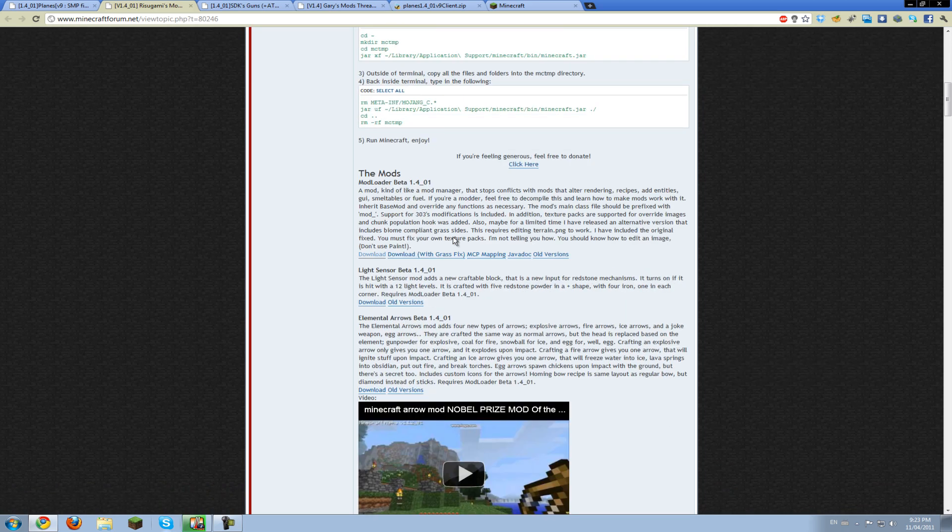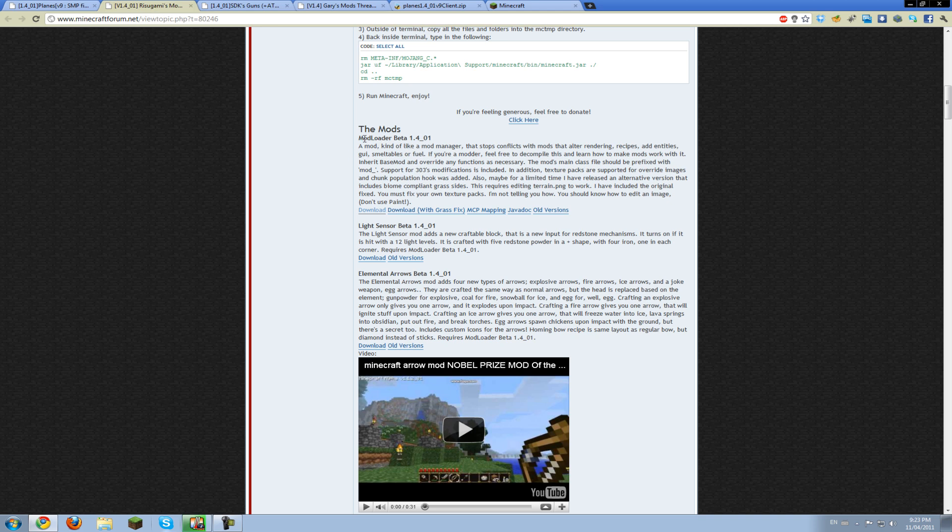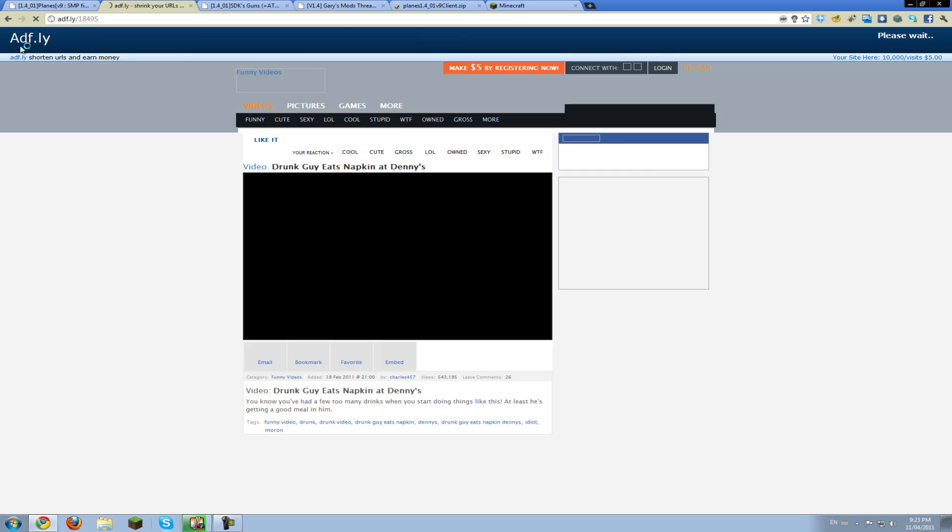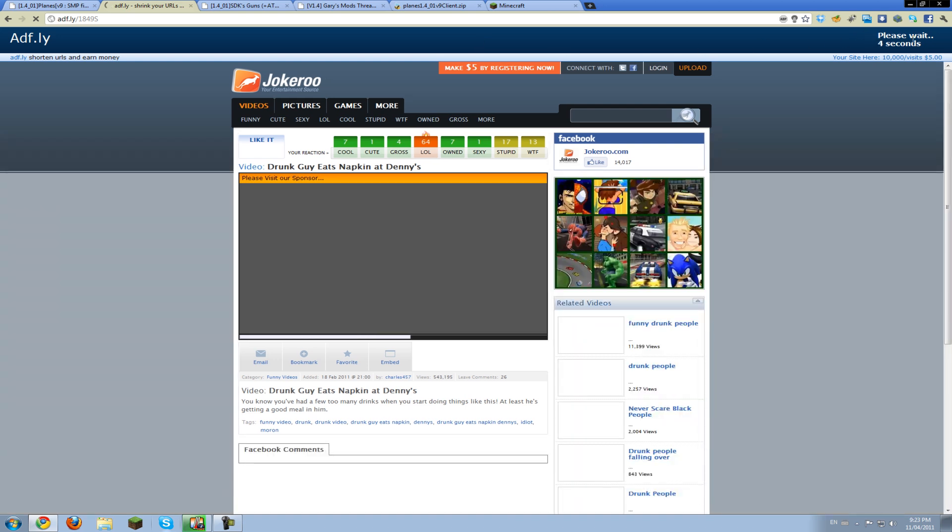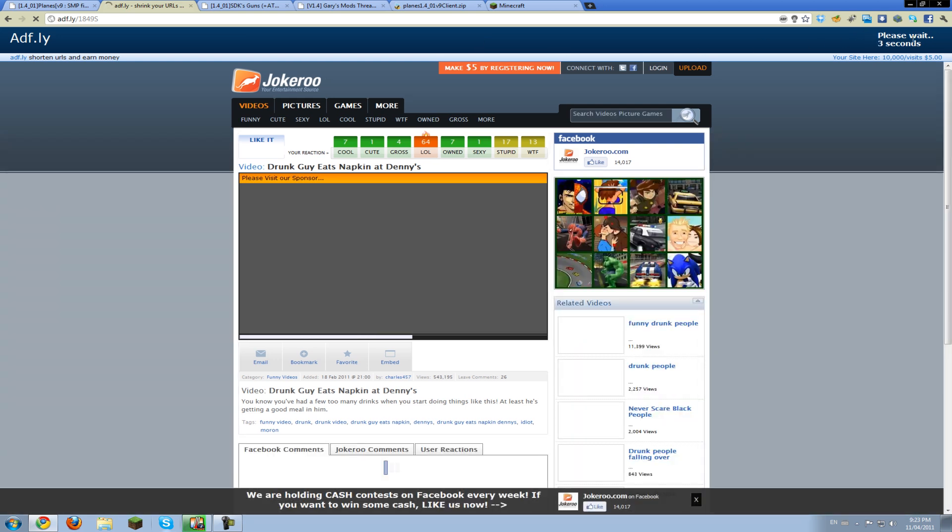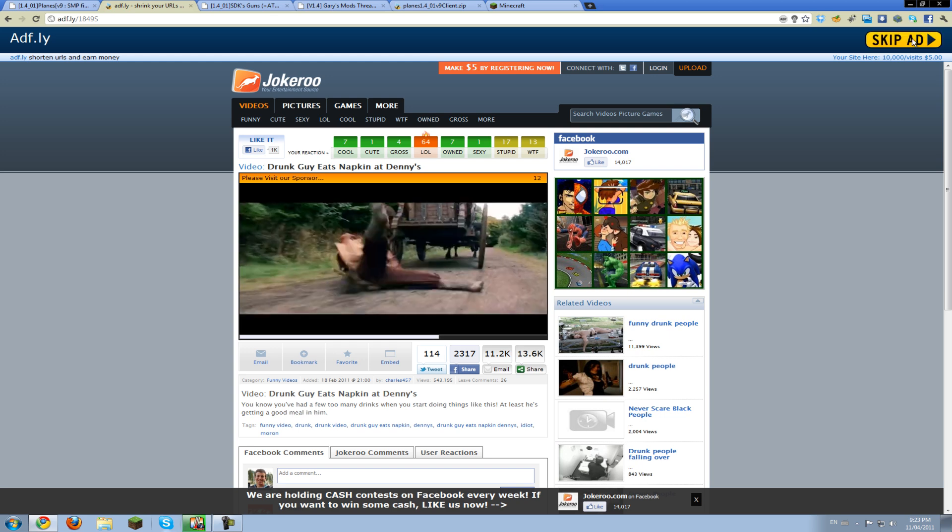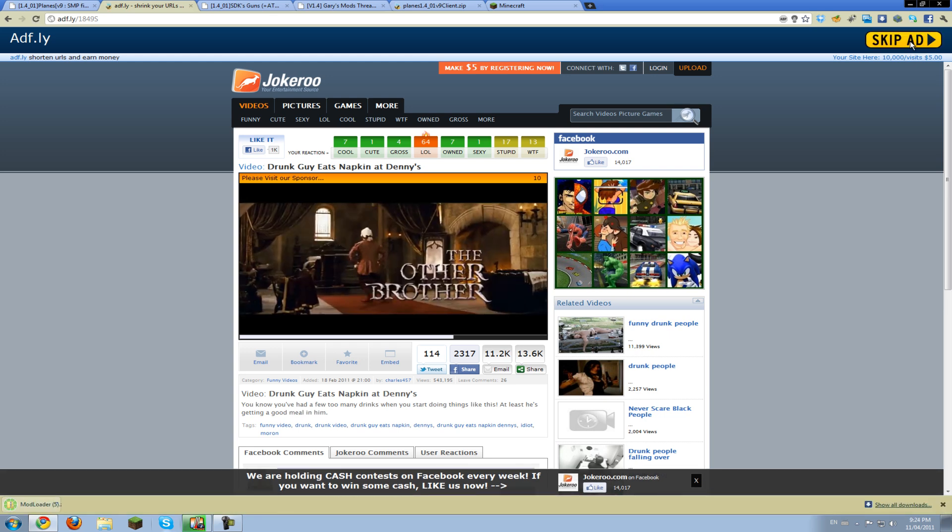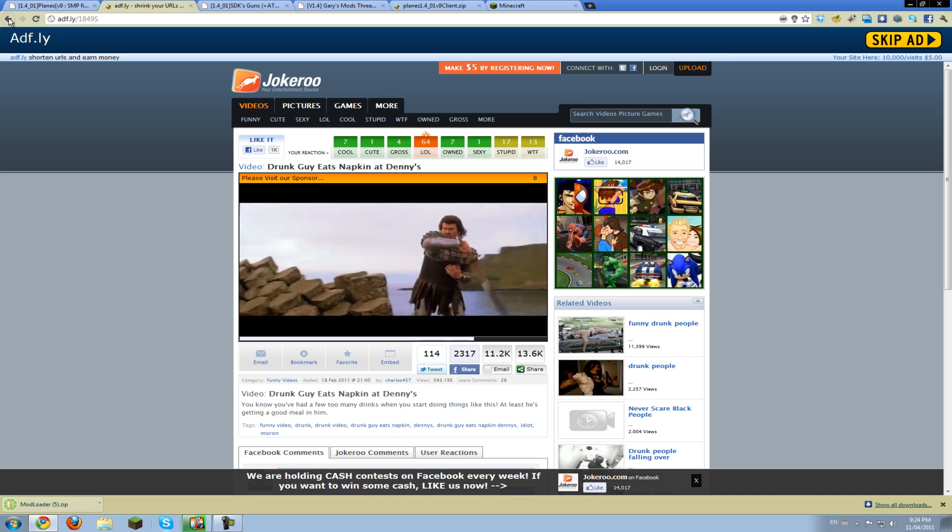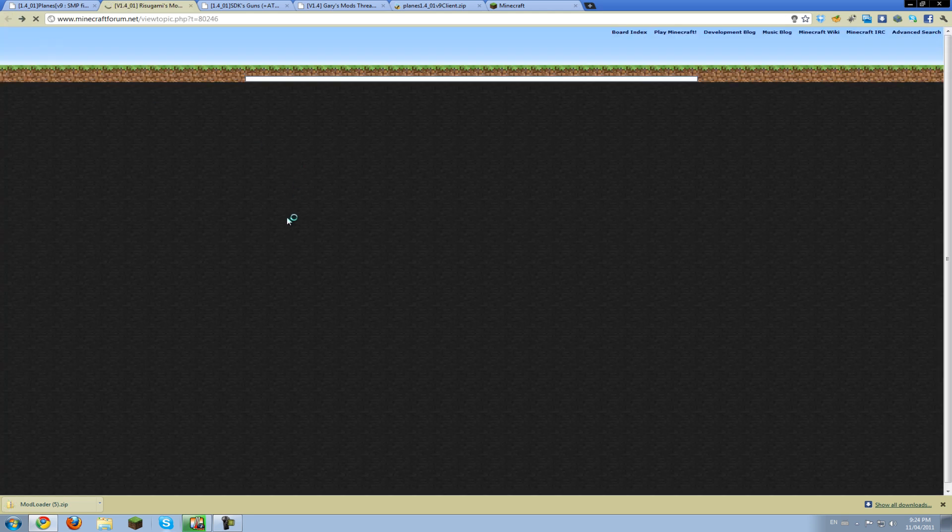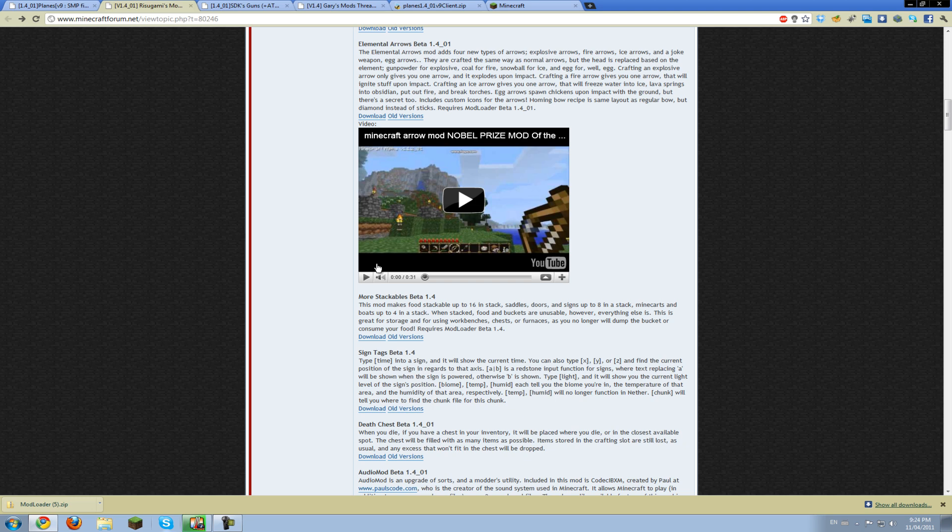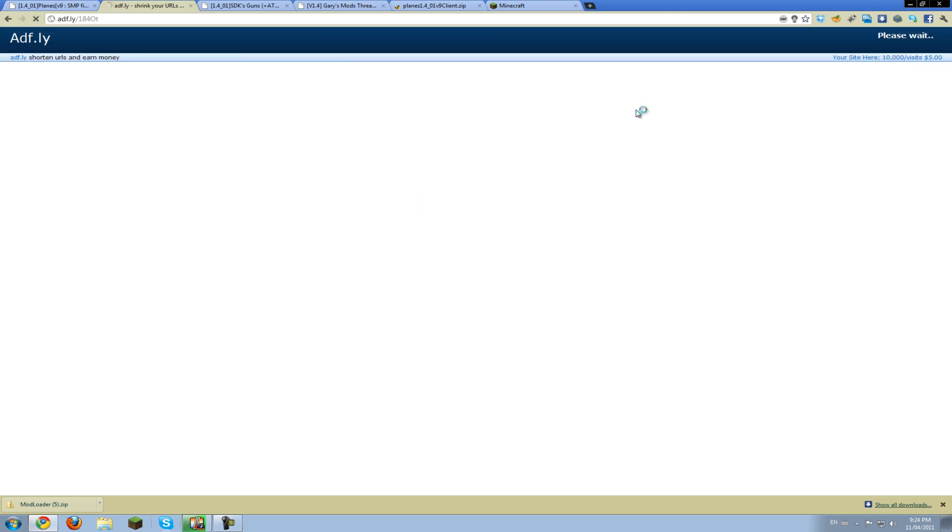Now you're going to want to go down on this page and download mod loader, just this one. Download that one, and you're going to have to go through this ad, just wait. Then scroll down again and find audio mod and do the same thing.